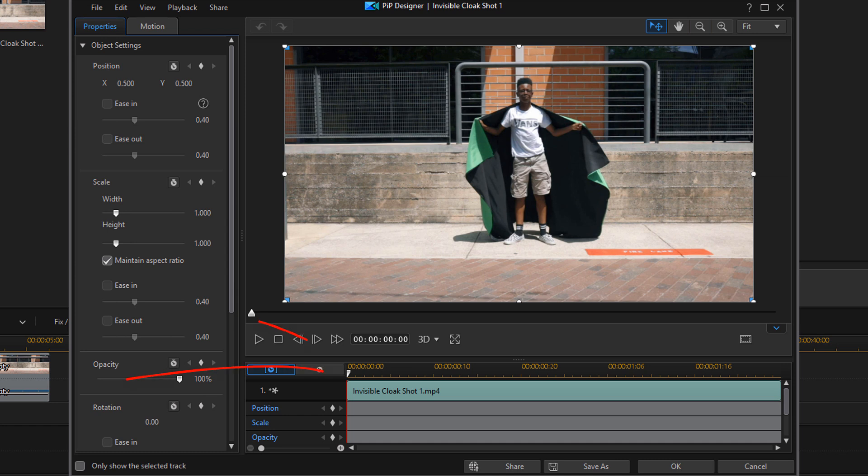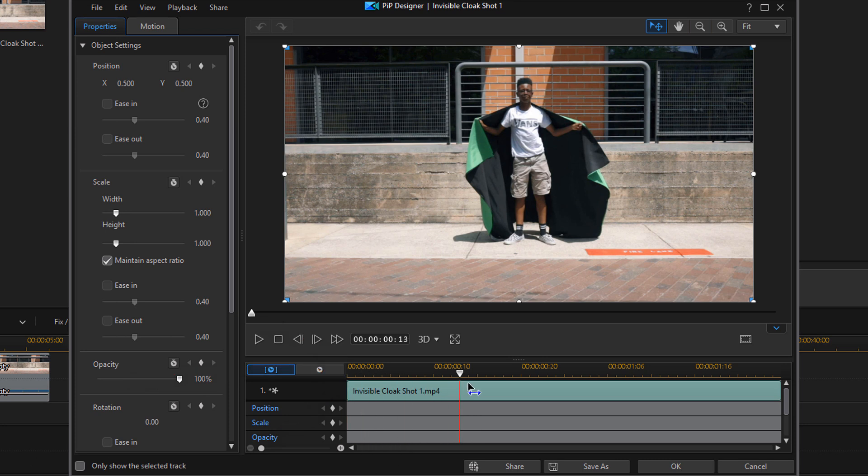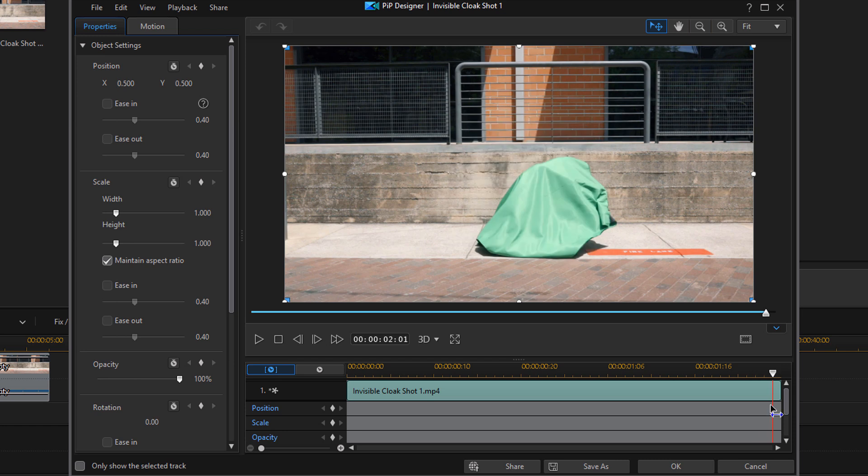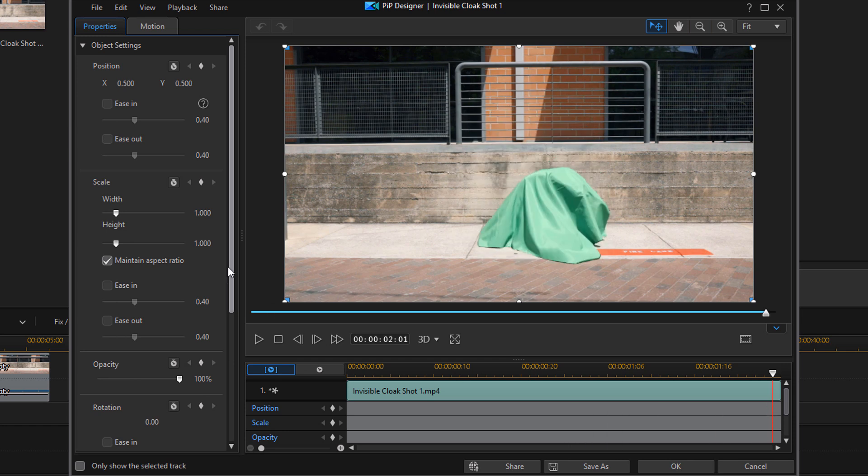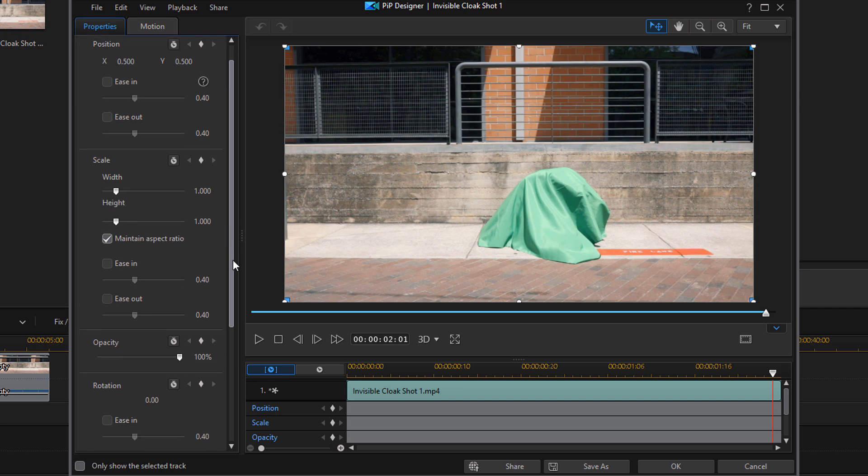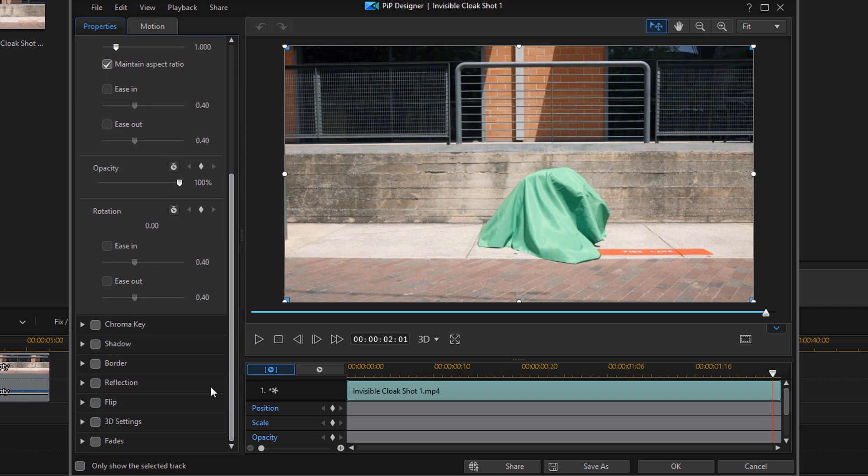You wanna move the playhead to a position where the subject is completely covered by the green screen. Then you wanna scroll down to Chroma Keyer and you wanna click on the carrot to open it up.